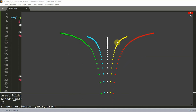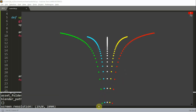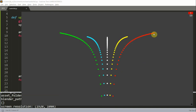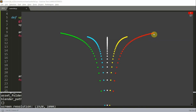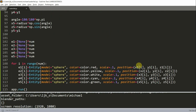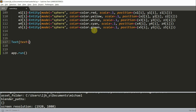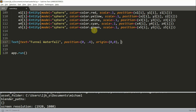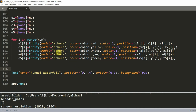Now if I run this we have a much better looking waterfall animation — droplets fall and respawn at the top of each stream, which is exactly what we wanted. To finish up, let's add a title. Before `app.run()` I'll write `Text(text='Funnel Waterfall', position=(0.4, ...), origin=(0, 0), background=True)`.